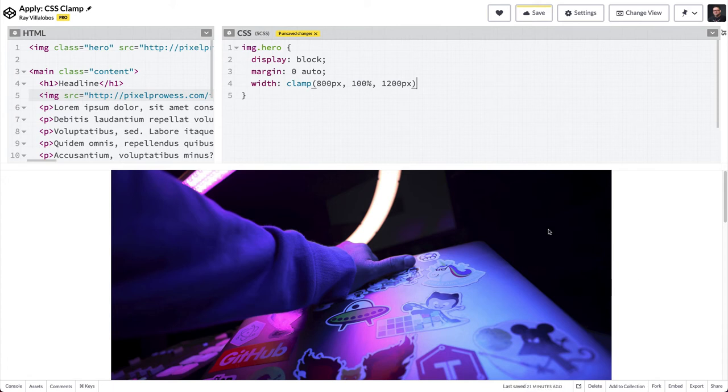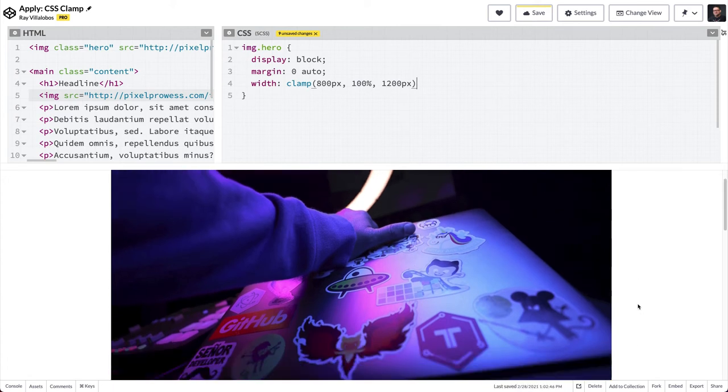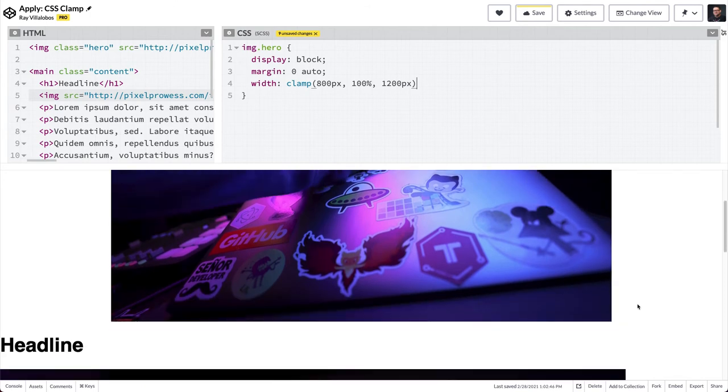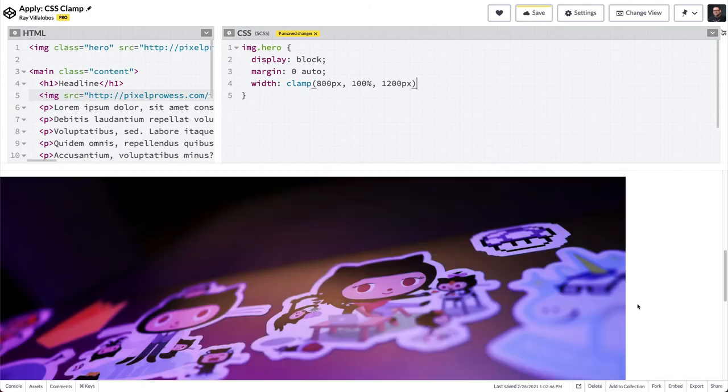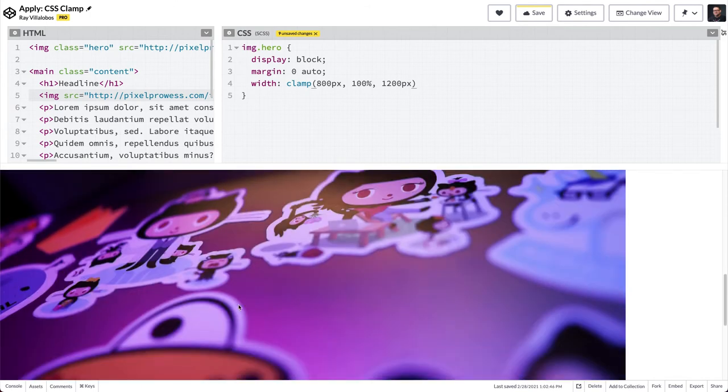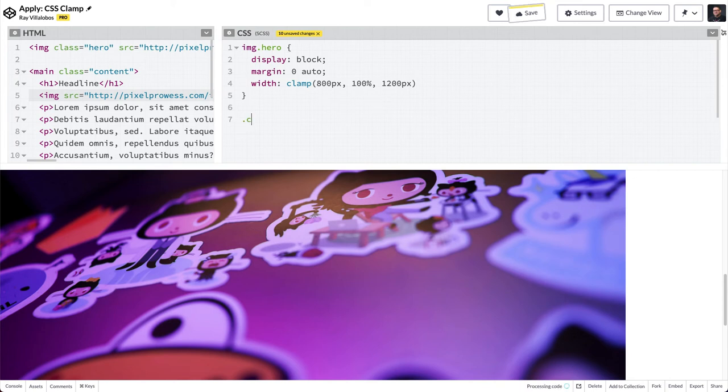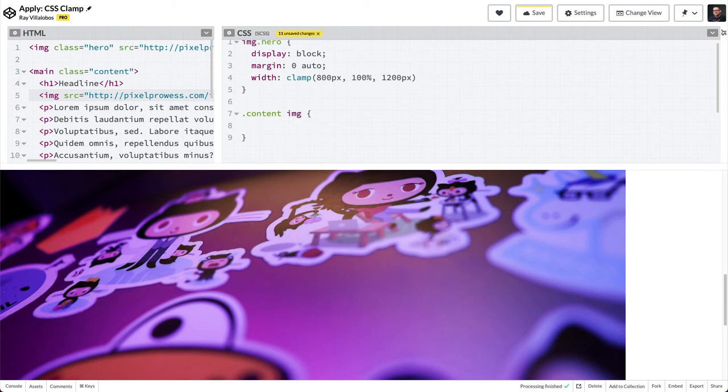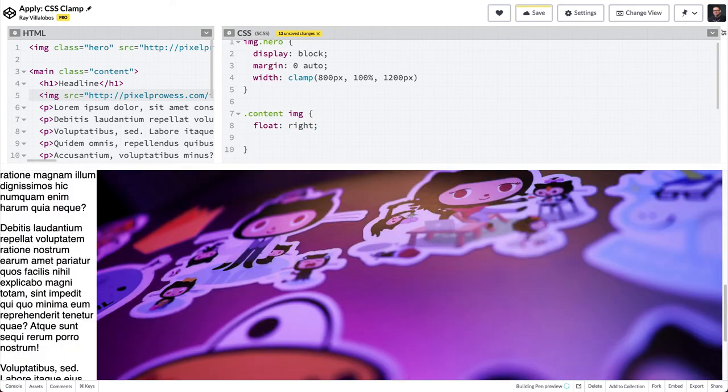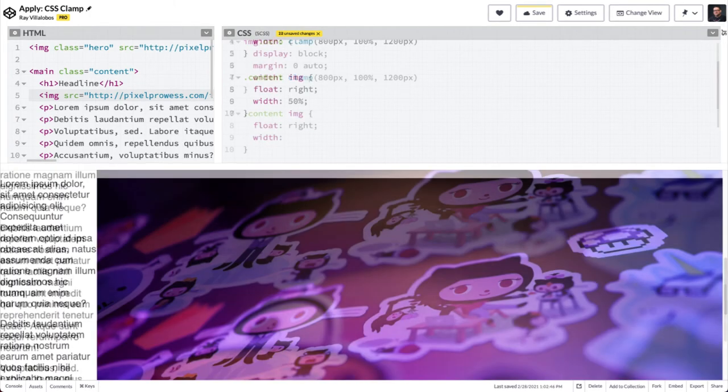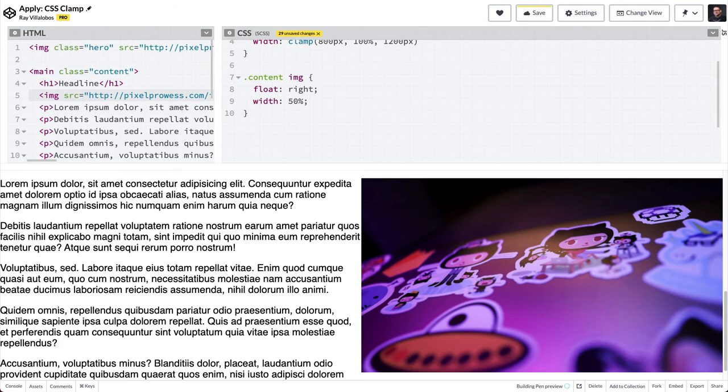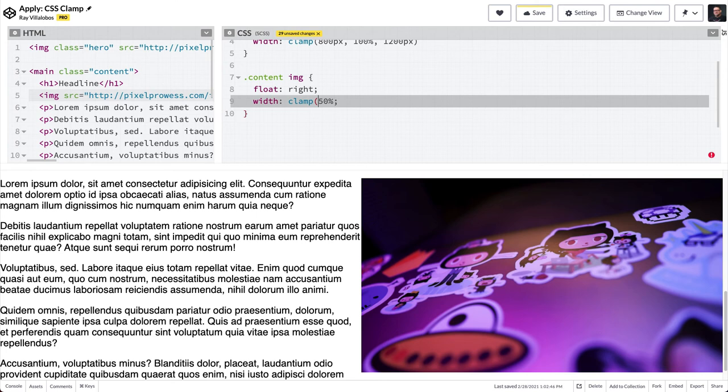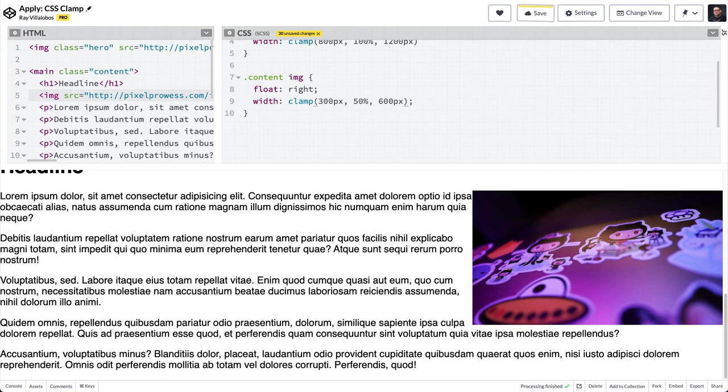What about this image right here on some content? I'm going to type in content and then an image tag after that. In here I'm going to float this image to the right, and then I will set the width of the image to clamp of 300 pixels, so no smaller than 300 pixels, and then also no bigger than about 600 pixels.